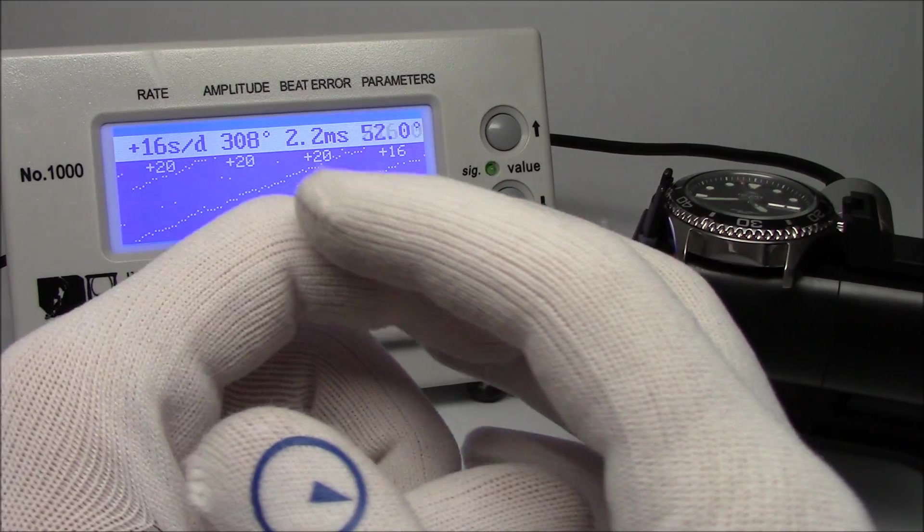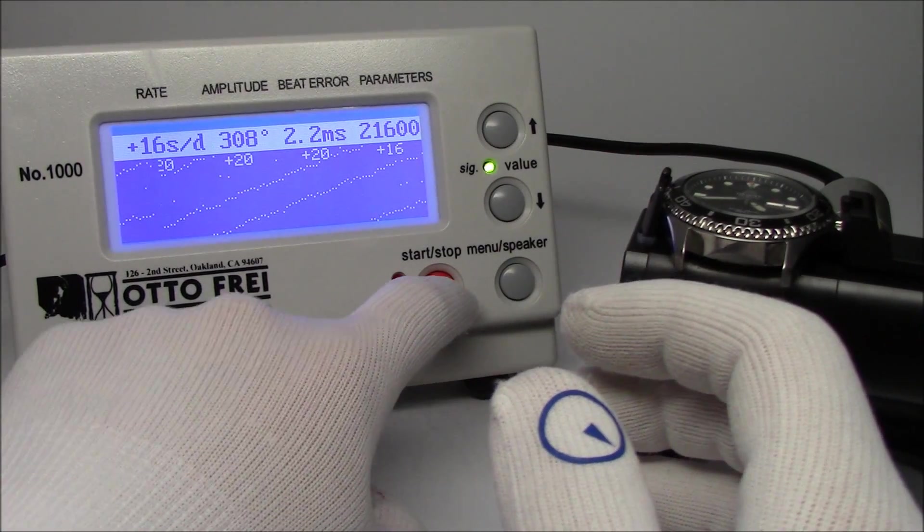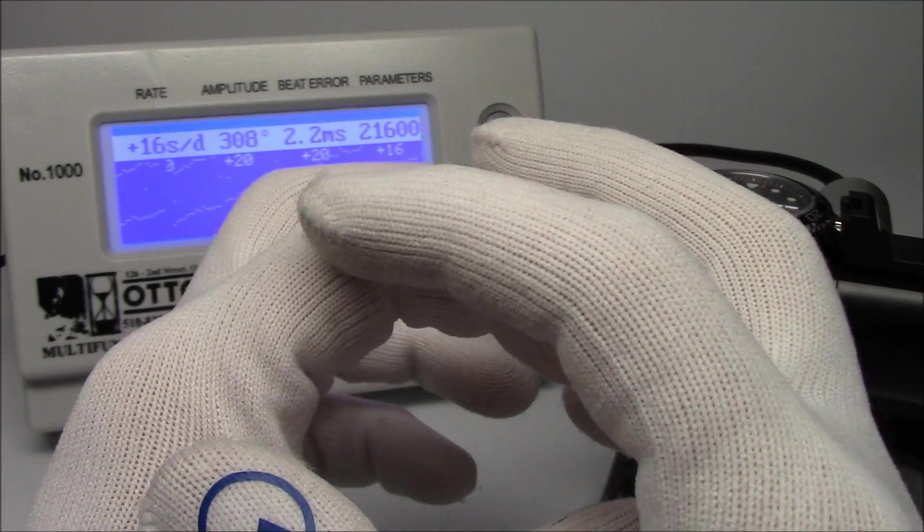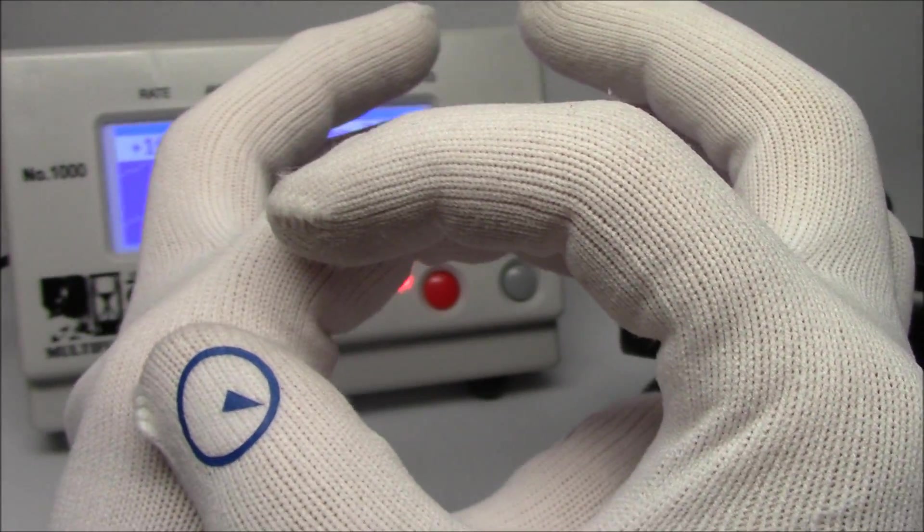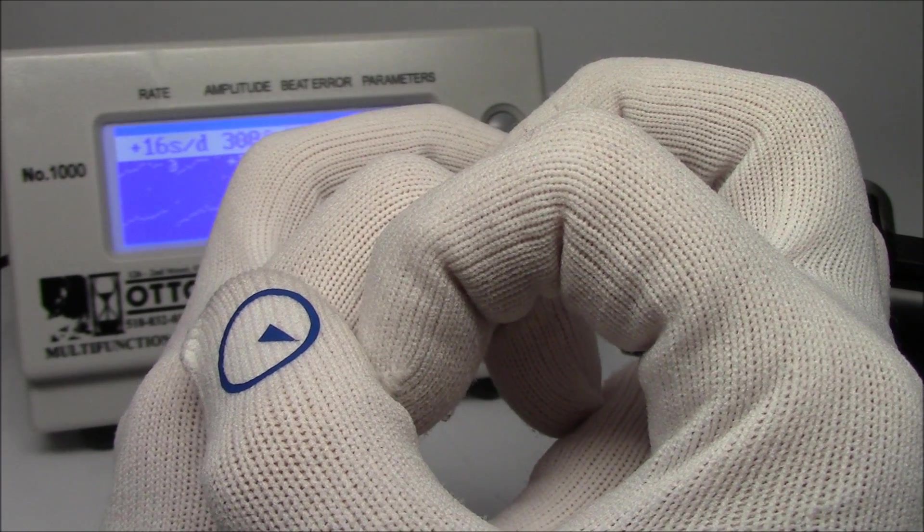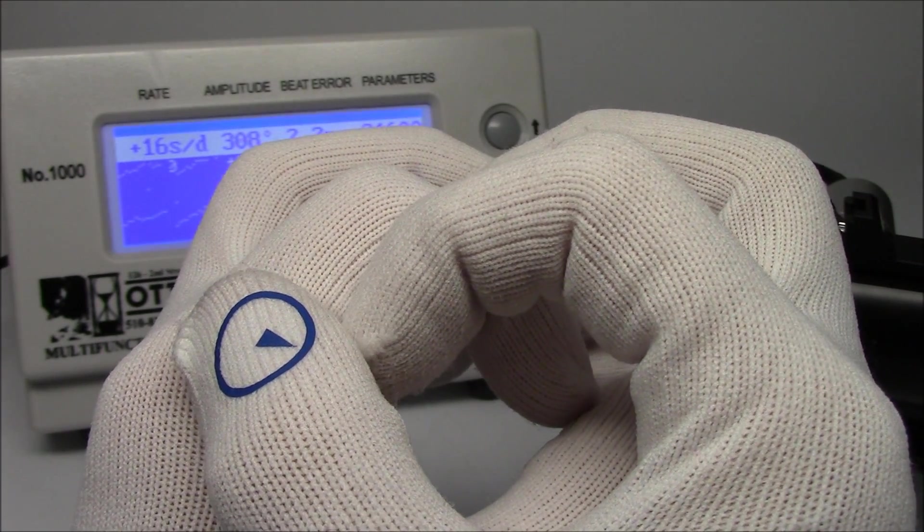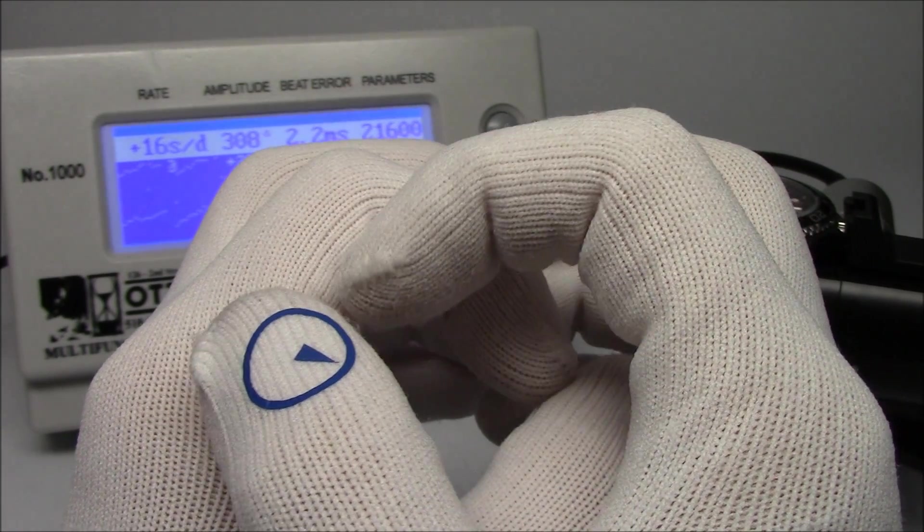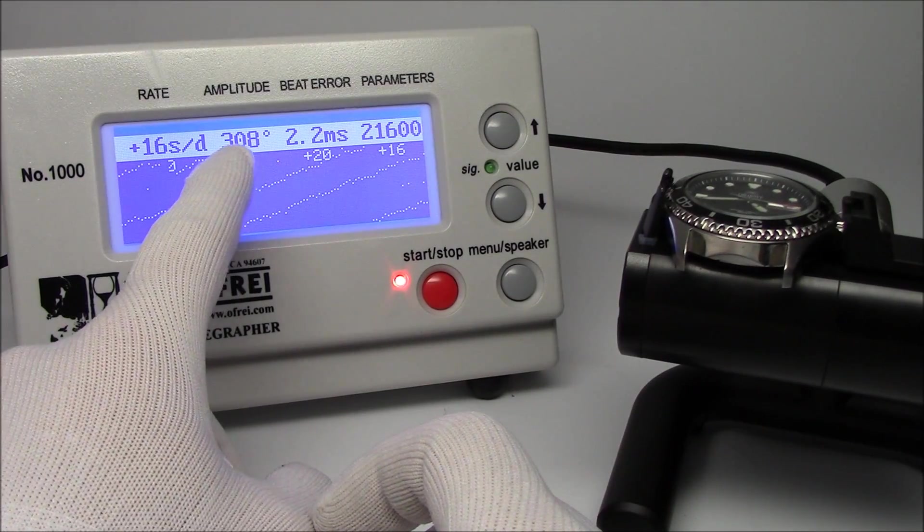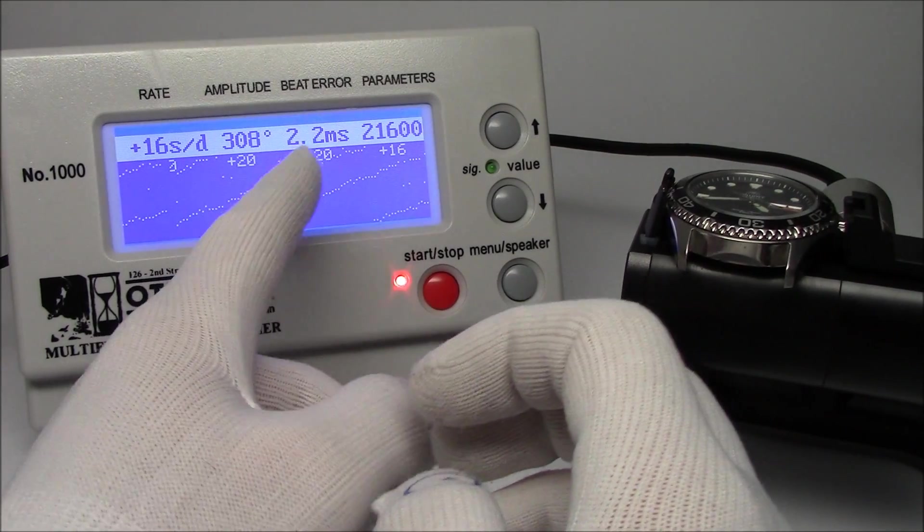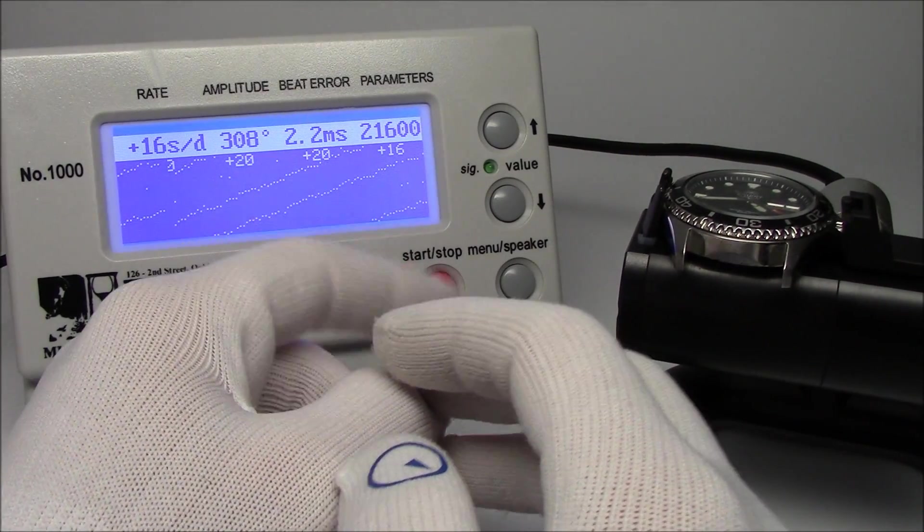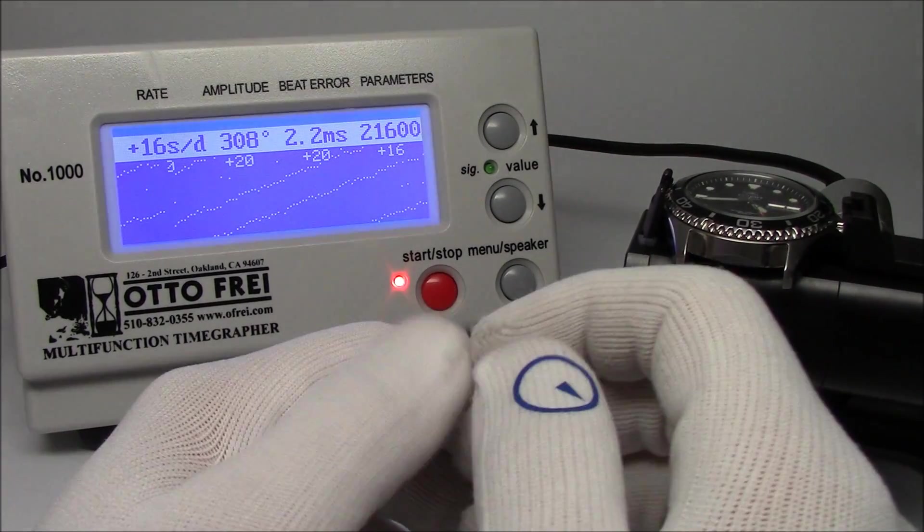What's happening is the balance spring is a coil - it's a round coil, and when you magnetize it, it gets closer together. And when it wants to oscillate, you've basically made it a shorter spring, so it oscillates a lot faster. Now you could also probably see the amplitude change. The beat error didn't change much because that really does not have much to do with magnetism, but we affected the watch greatly.